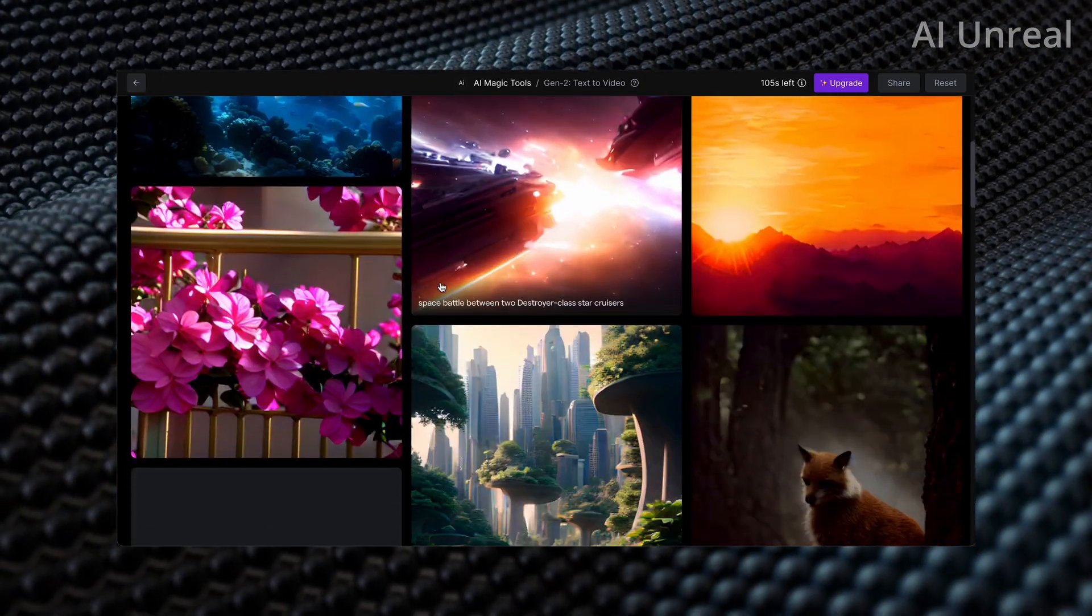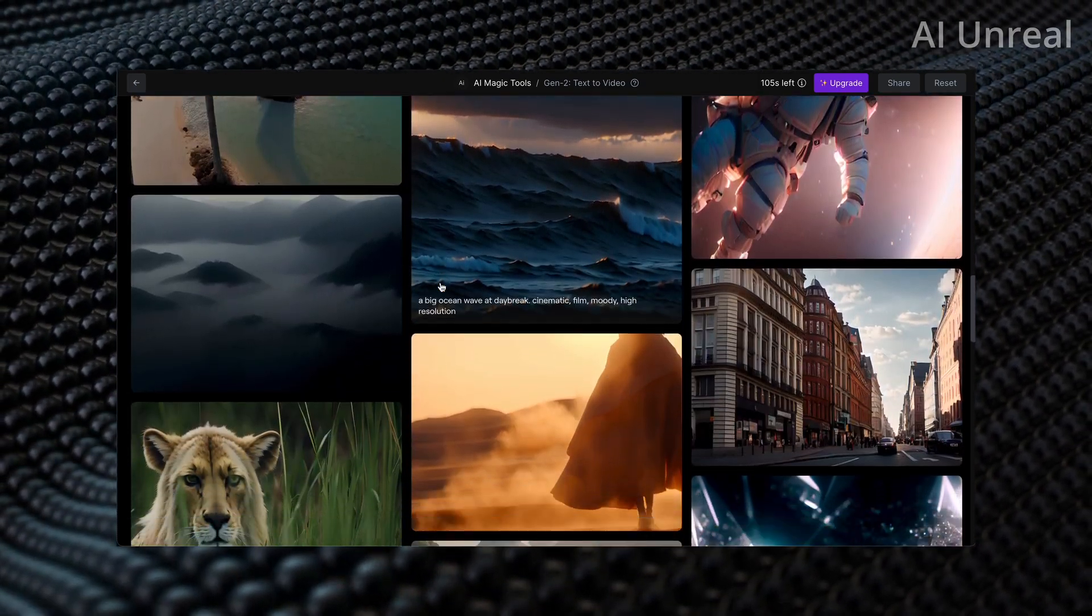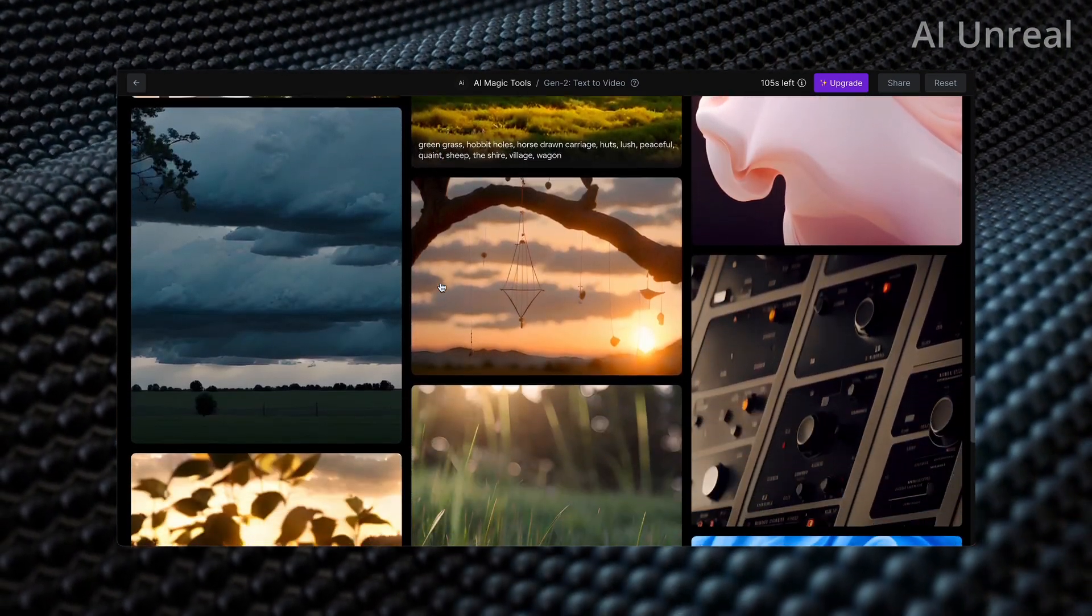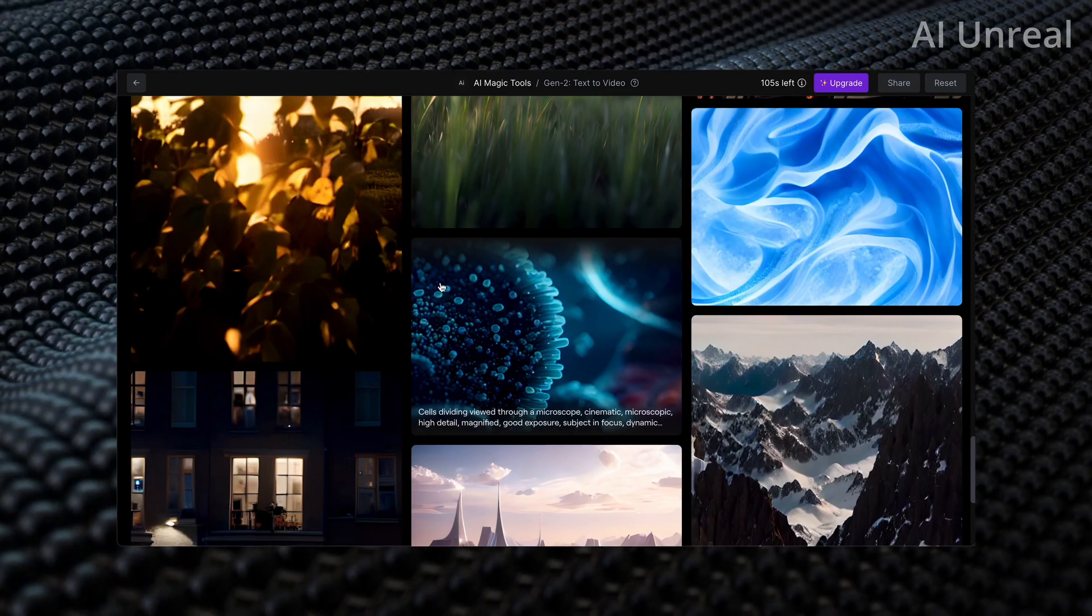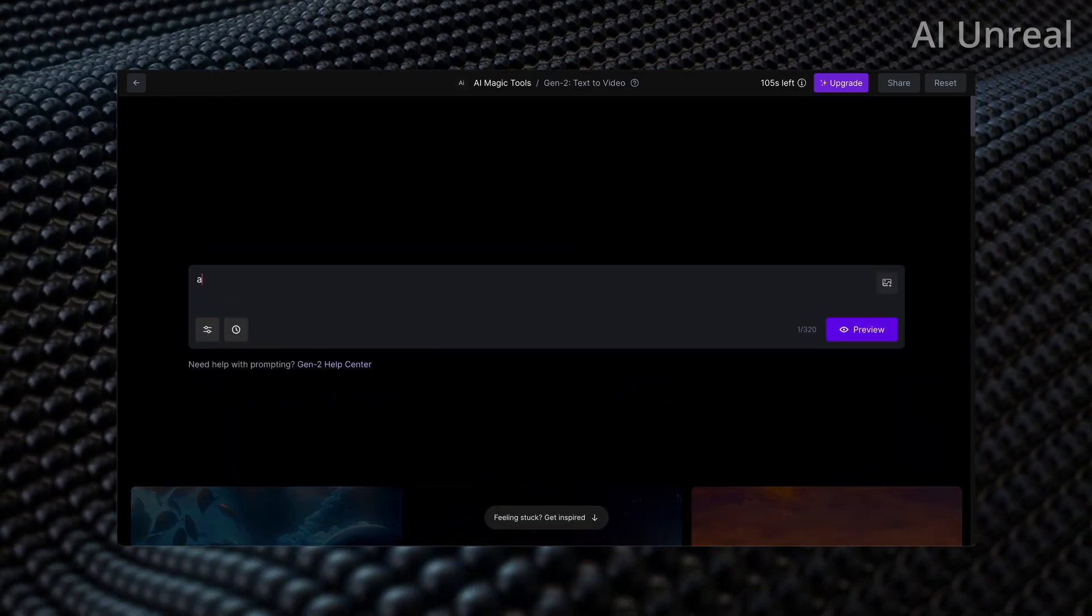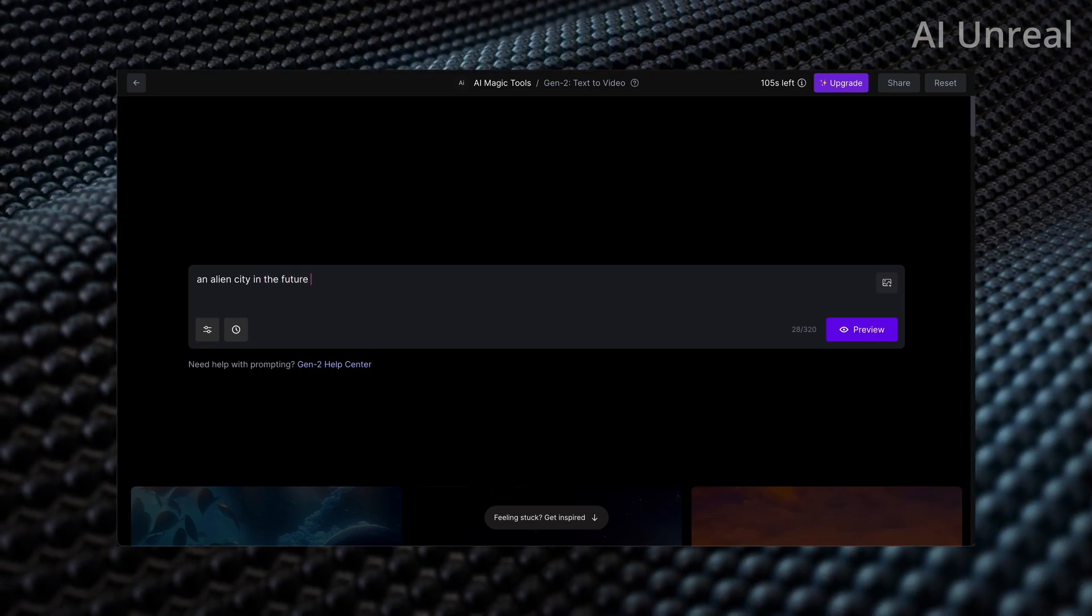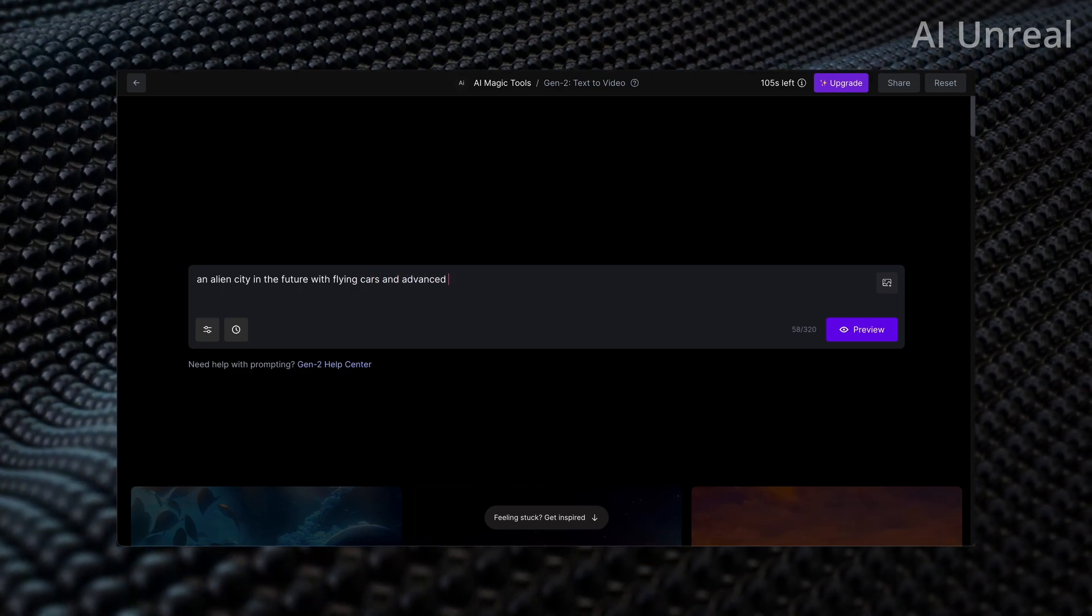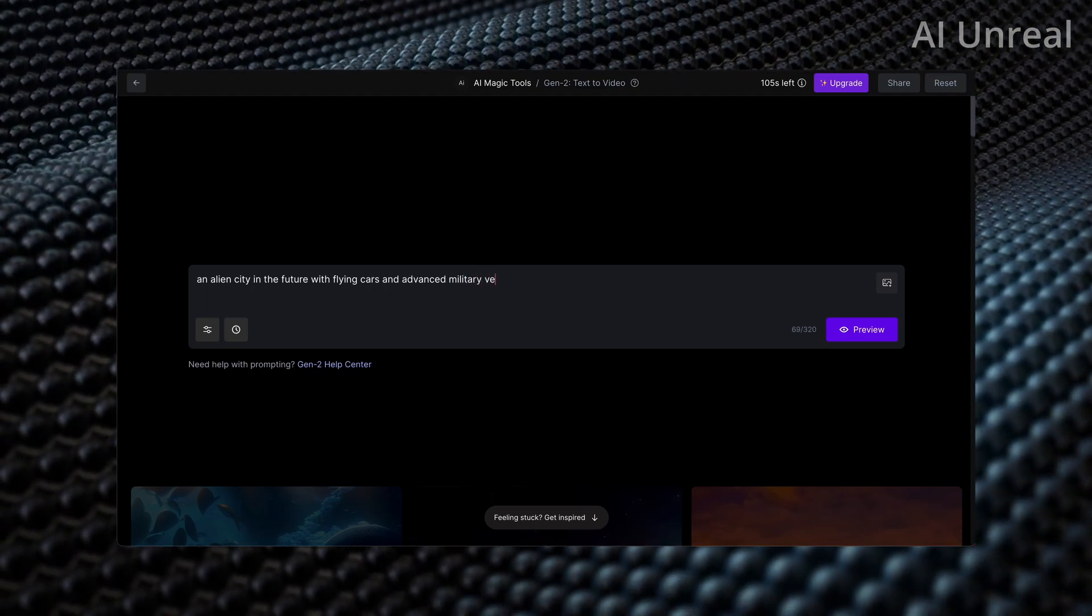Let's click it here and let's first off look at some examples. At least from first glance, what I've noticed right away is it seems to do really well with particularly a landscape background type scene. In terms of something such as a person breakdancing, at least based off of these examples I haven't seen too much, but let's go ahead and just do something. Let's say an alien city in the future with flying cars and advanced military vehicles.